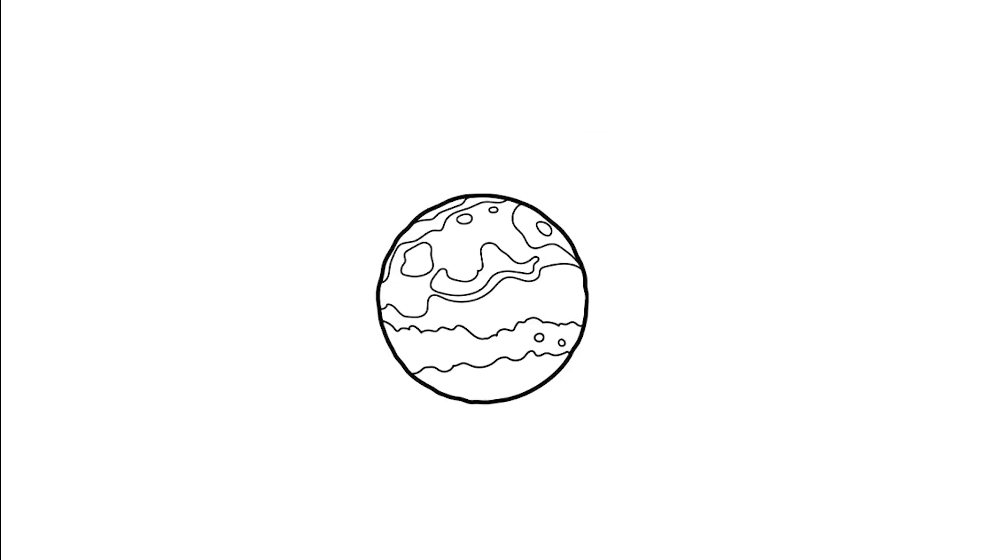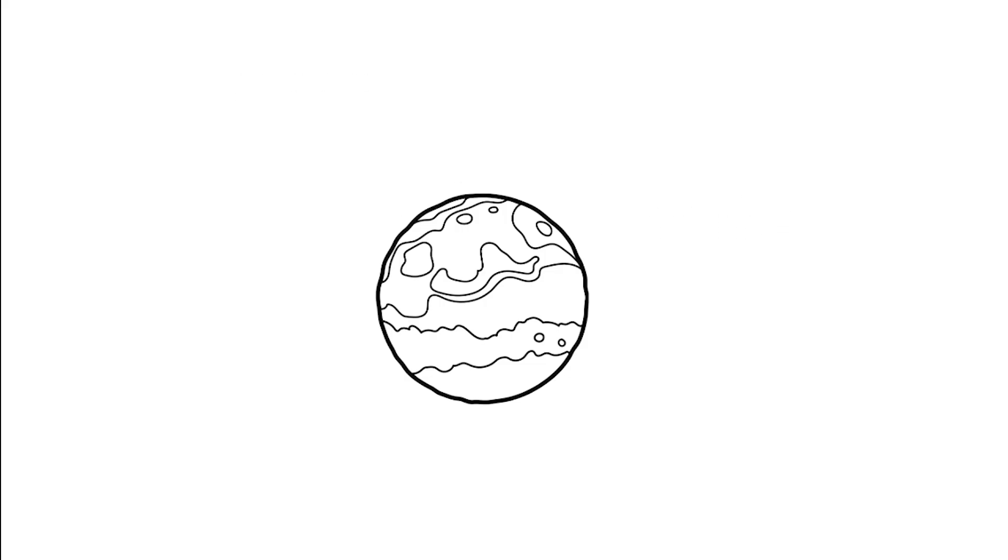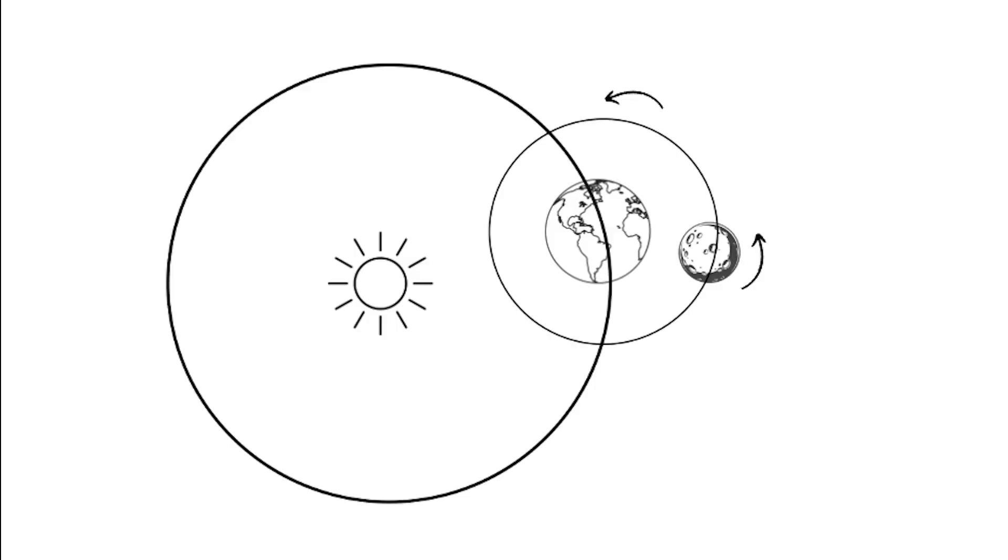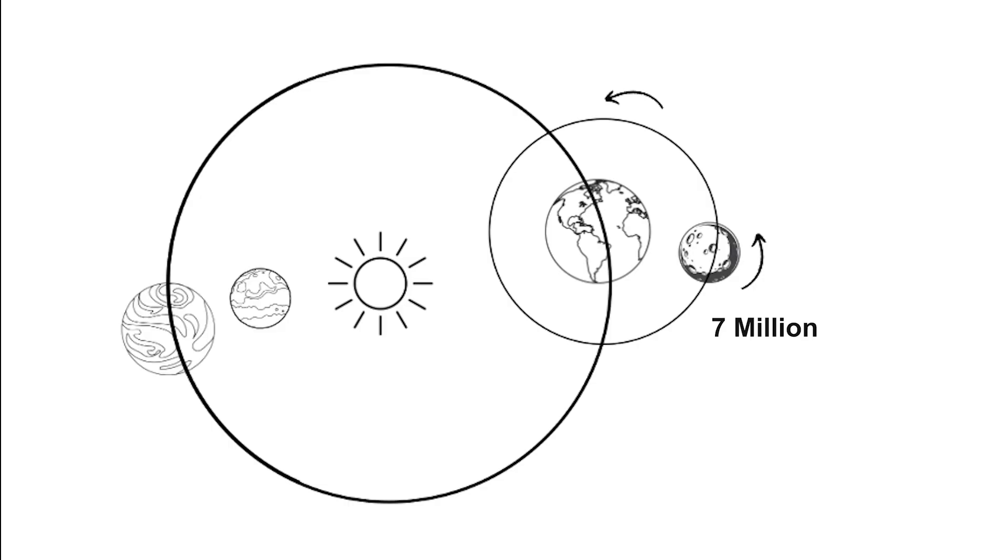Yet before its sad demise, Phobos harbors an untapped reserve of kinetic energy. And honestly, if a moon is already set for its demise, why not put it to good use? Earth's moon is seven million times more massive than Phobos, making it seem like a small player in comparison. However, don't be fooled. Phobos is far from being just a tiny asteroid.